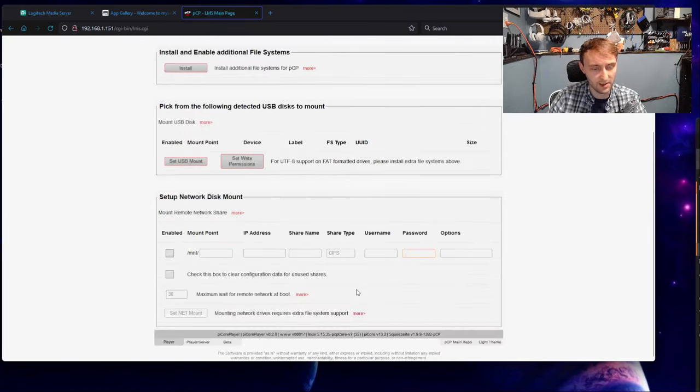This is actually a good opportunity to show one of the major limitations of running this on a Raspberry Pi, and ultimately why I chose not to. If I come to my music folder here and I try selecting something large, like say I want to play this entire music folder, and I just click the play button, you have to wait a moment. This is seemingly the problem I've run into.